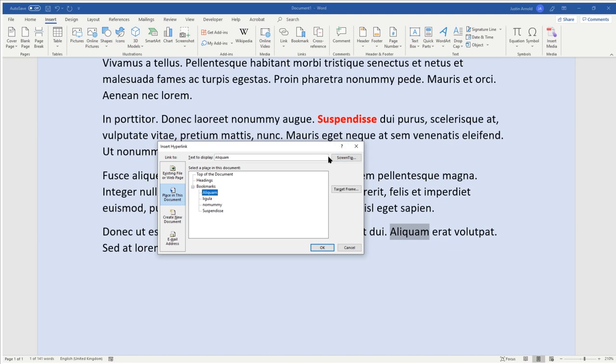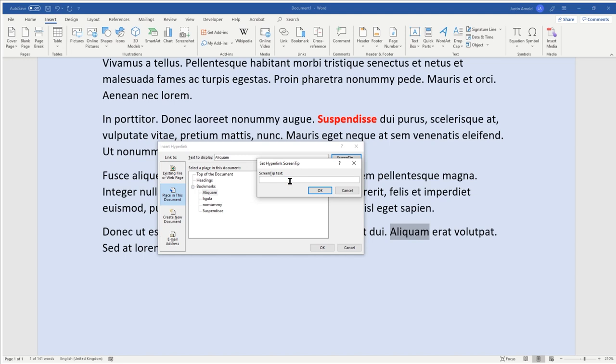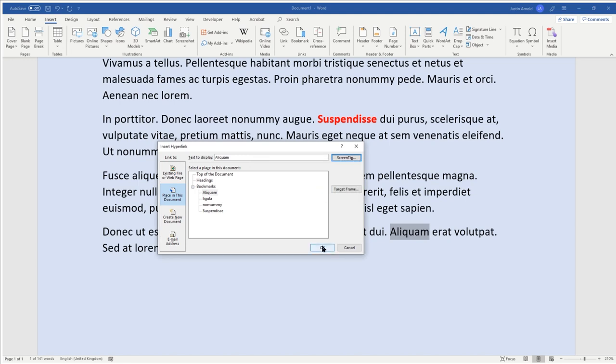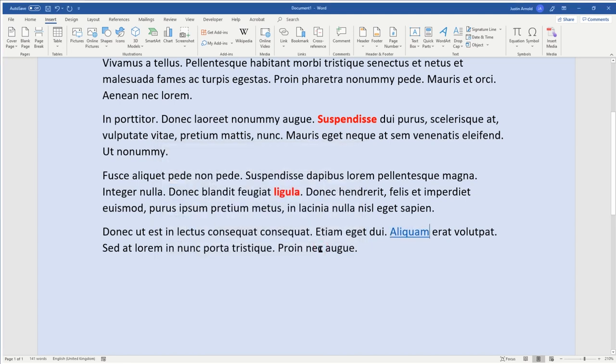Now in the screen tip box at the top here, you can write your information. So I'm going to put in here, just helpful information here. You'll see that you can only do one line of text, but I'm going to show you how you can actually add as many lines of text as you wish. So I'm going to click OK, and then click OK again.